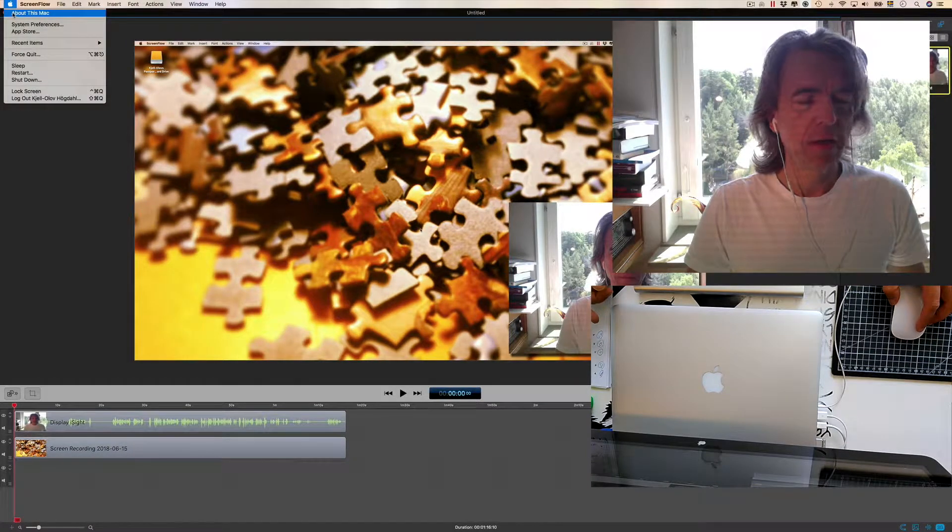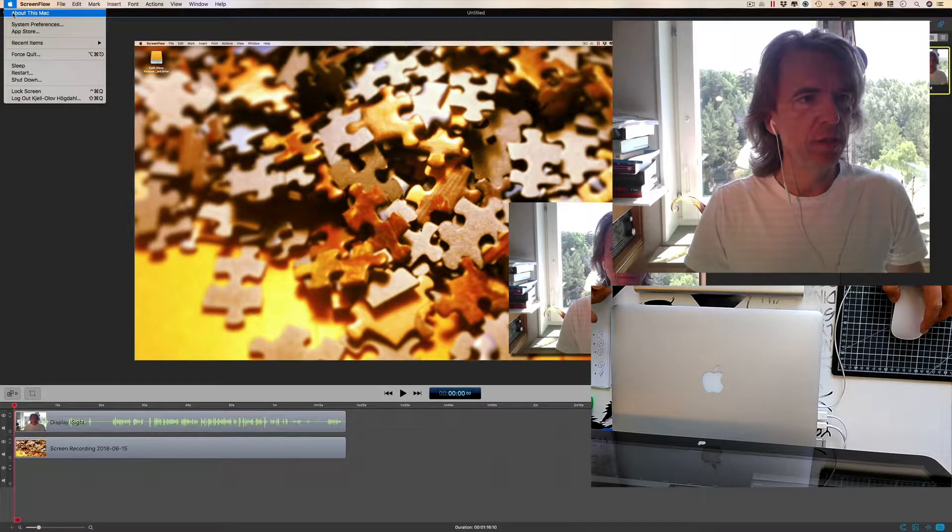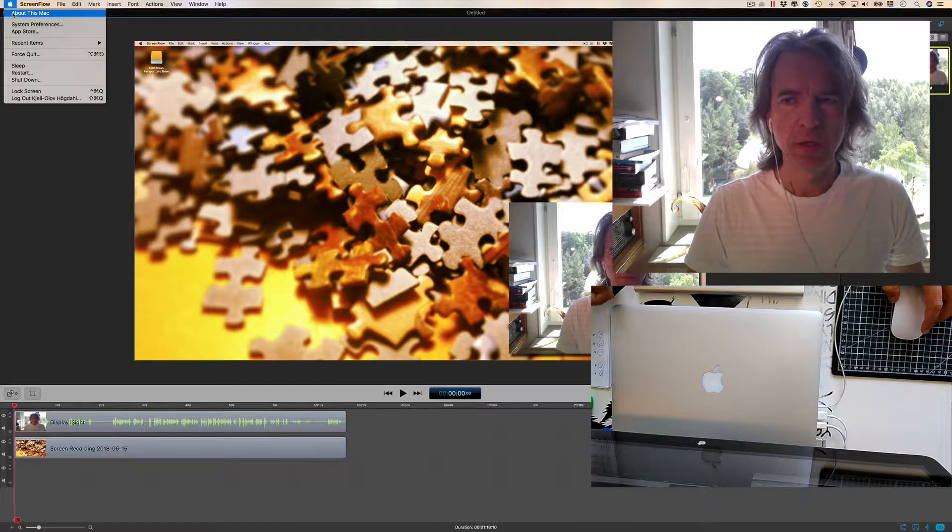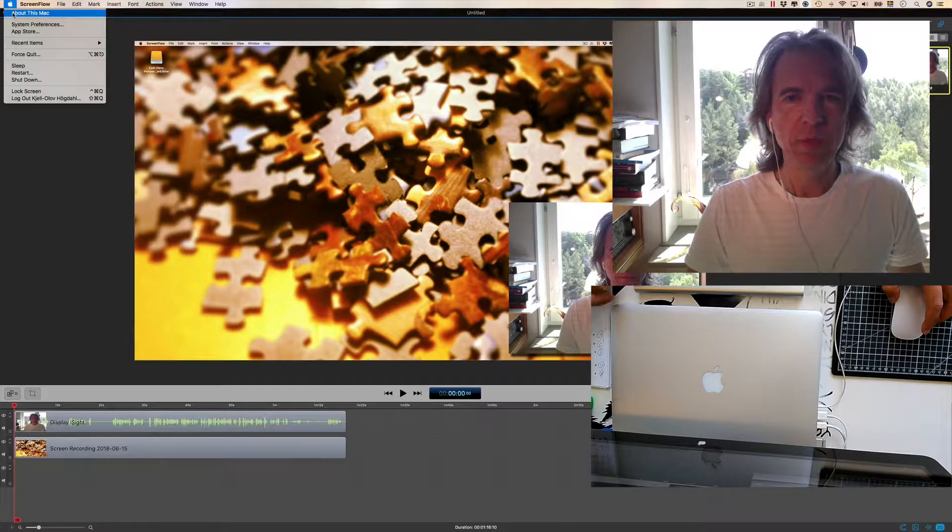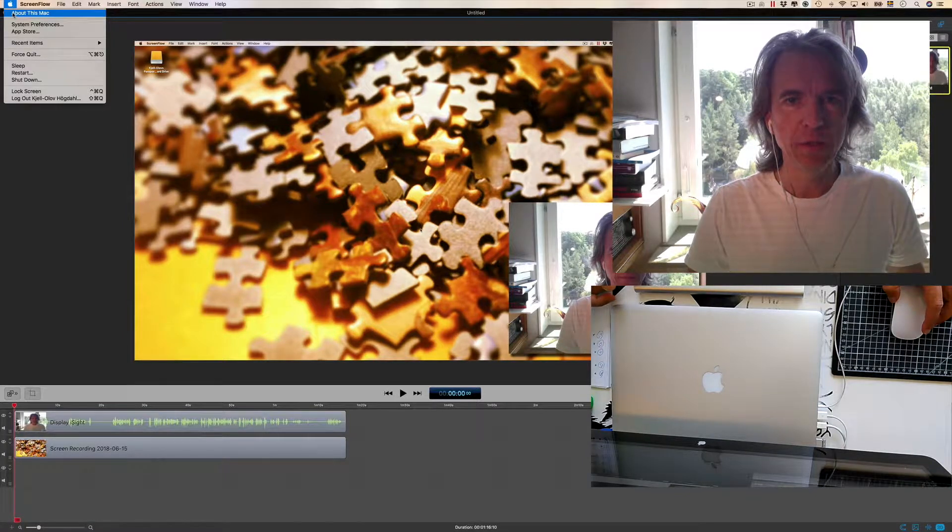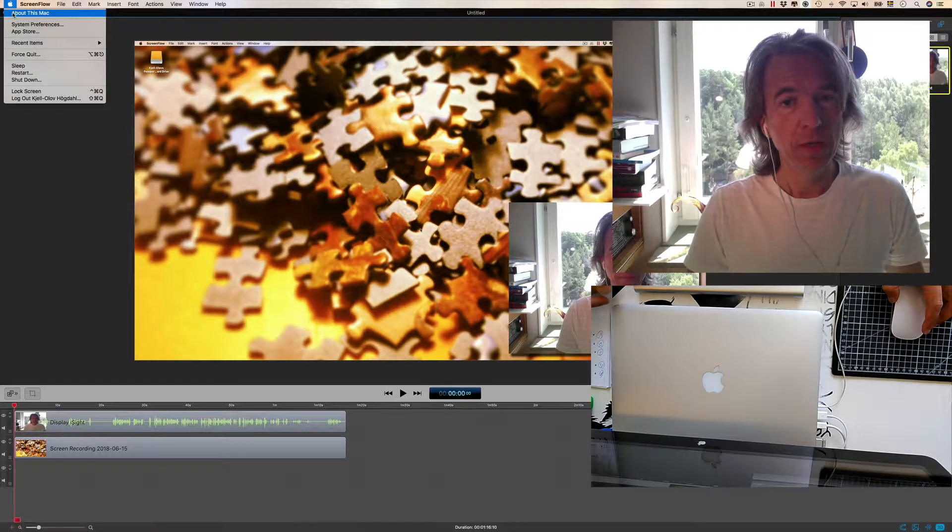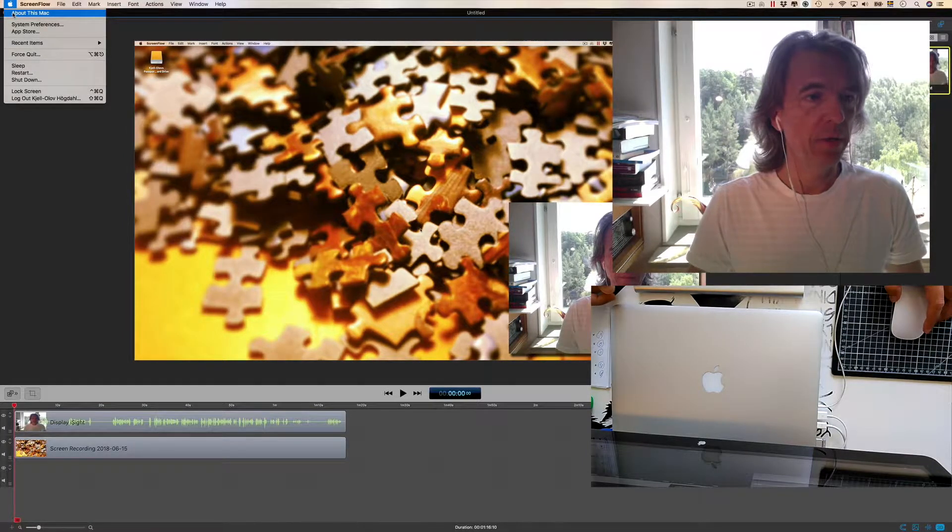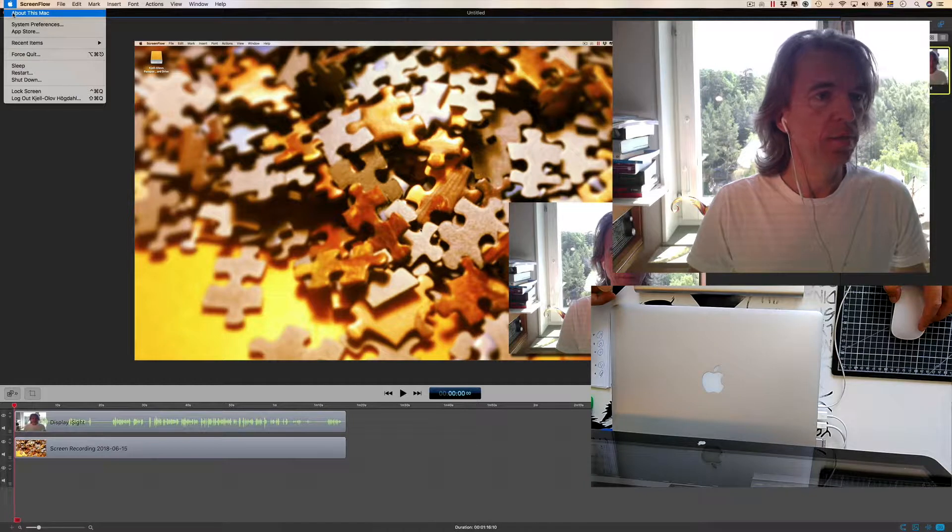The camera actually did work in my Windows machine, but it didn't work in Apple, in Mac OS.